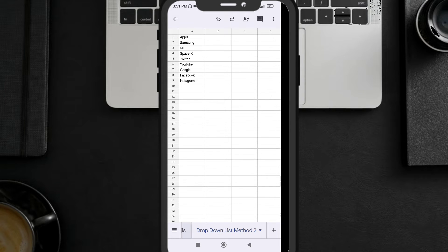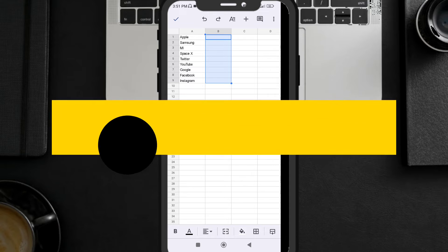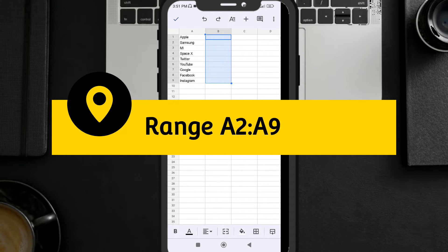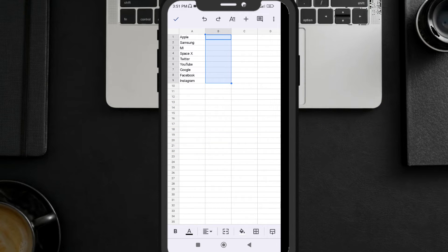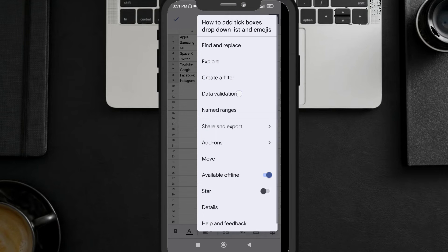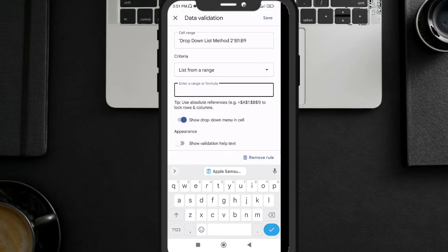For the second method, here is my list: Apple, Samsung, Mi, SpaceX, and other companies. Now I'm going to select the range where I want to add the drop-down list in the B column. An important thing about this second method is that you need to know the range of your list — my list range is A1 to A9. Click the three-dotted button, then click on Data Validation.